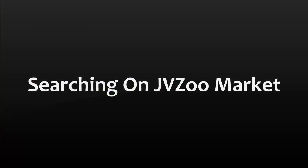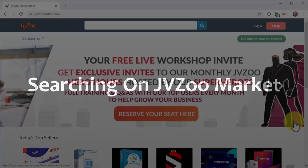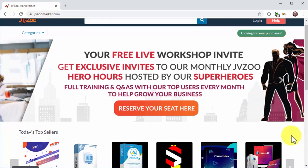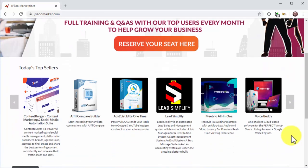Searching on JVZoo Market. JVZoo is an affiliate platform that is similar to ClickBank. To find what niches are hot and trending there, simply visit JVZooMarket.com to go to the website's marketplace. Now scroll down to the Today's Top Sellers section.